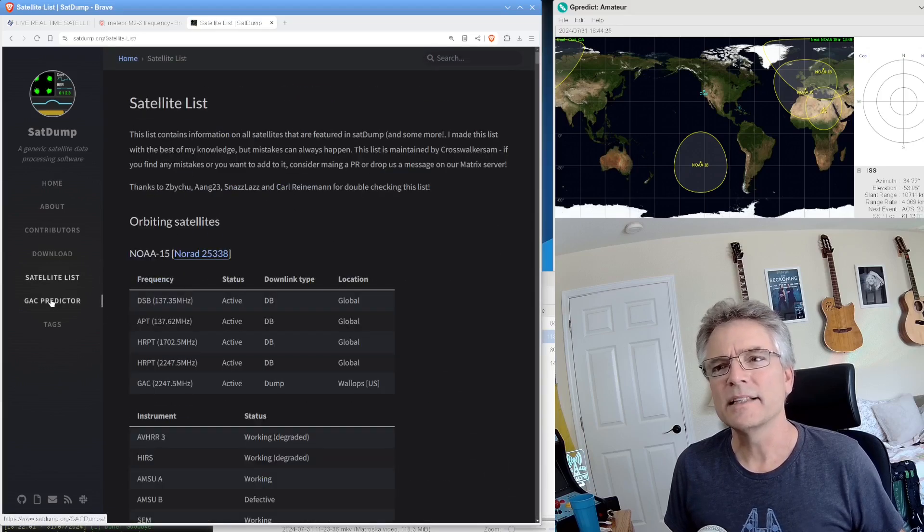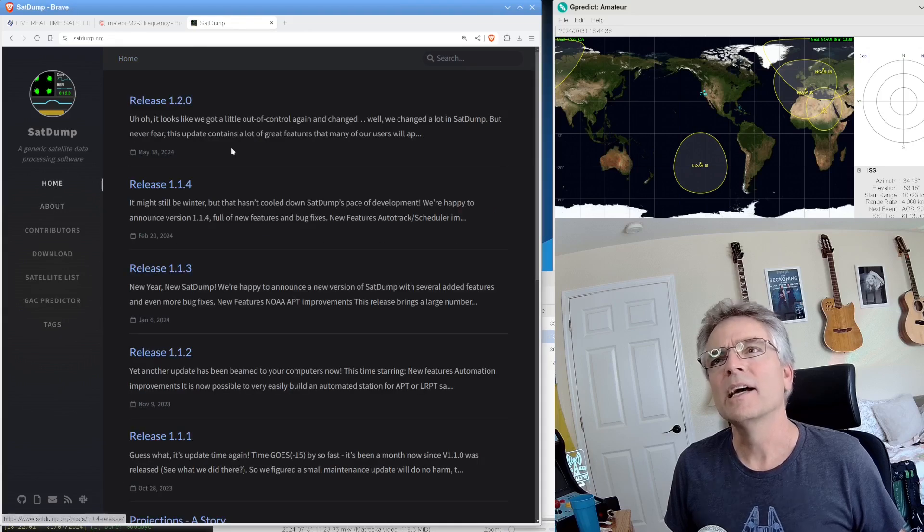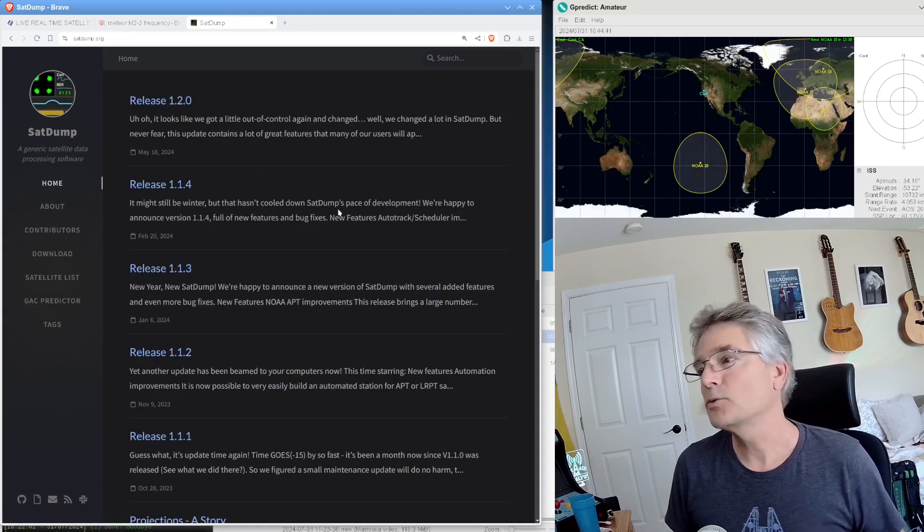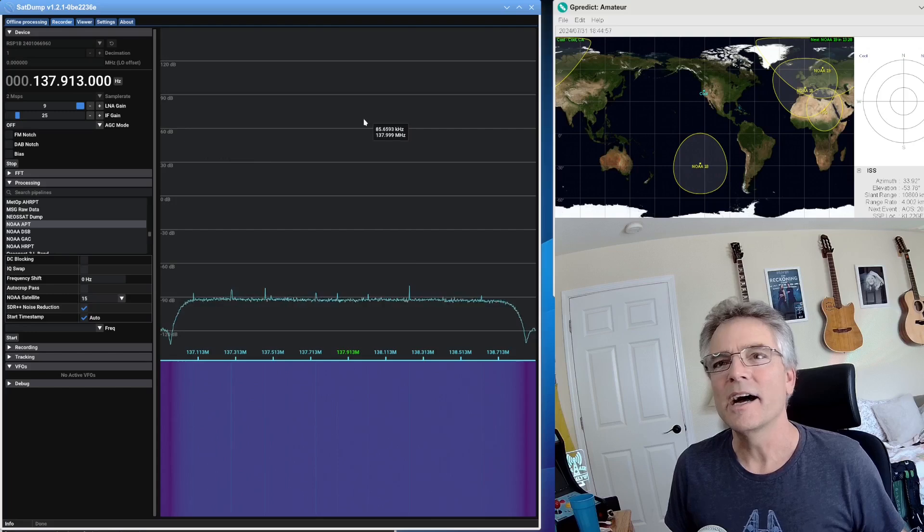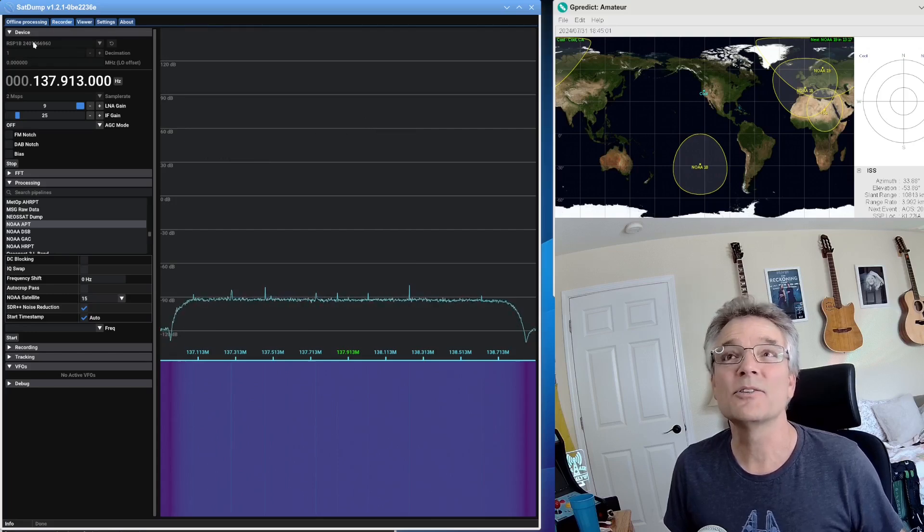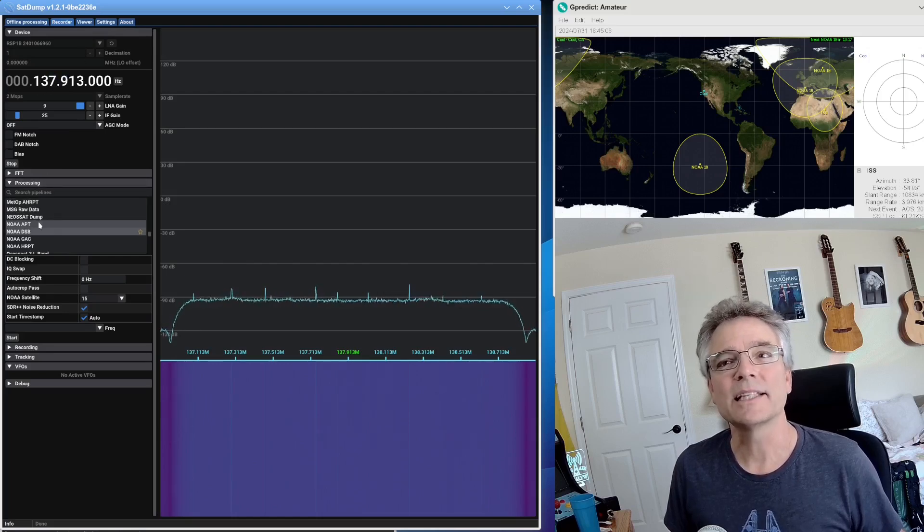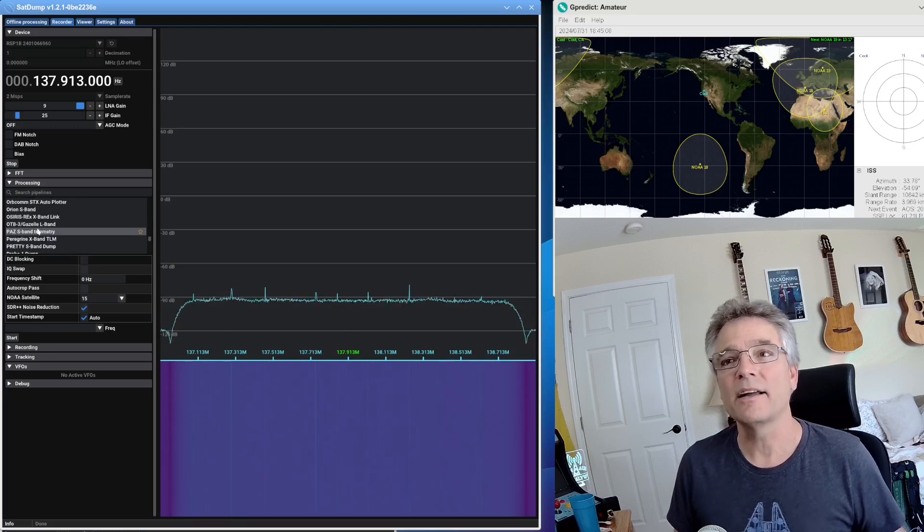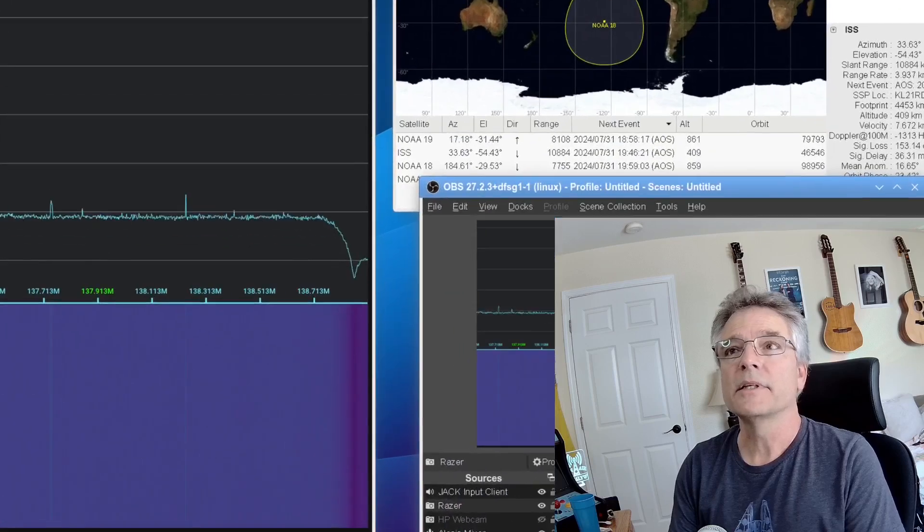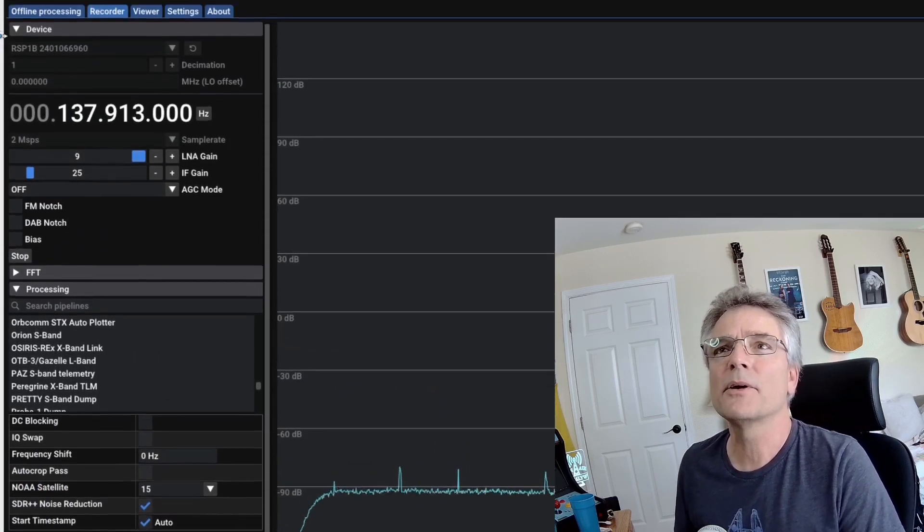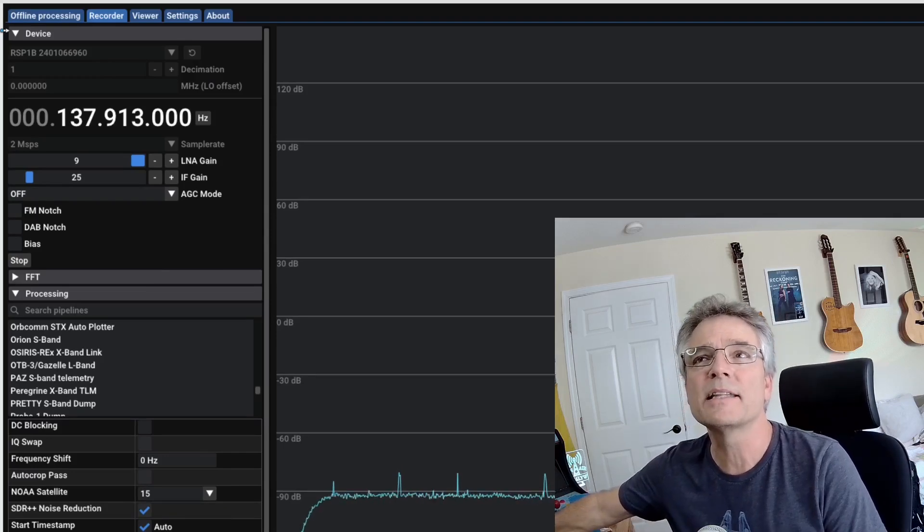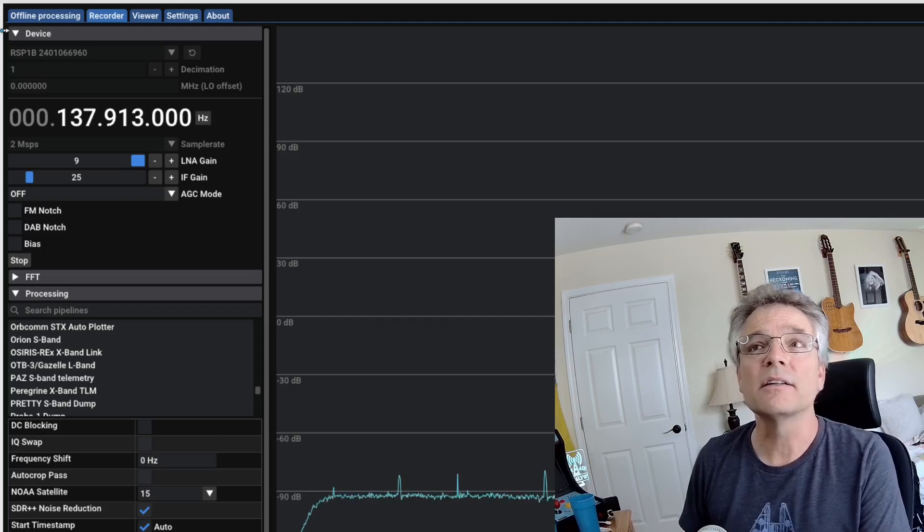We got a satellite list here, a GAC predictor. Latest release at the time of this recording is 1-2-0, and it looks a lot like this when you start it. It has a transceiver section here. All you really need to know is this device section and the processing section. So you select a frequency here, and then you select a satellite from here, and there are a lot of satellites.